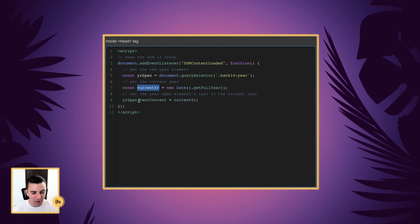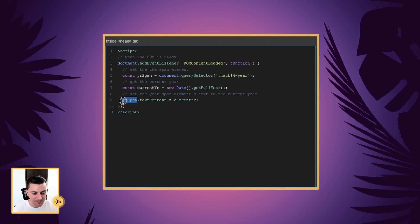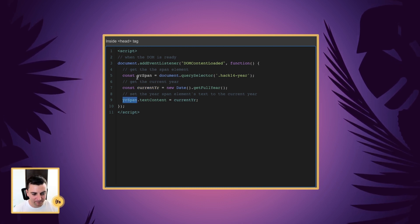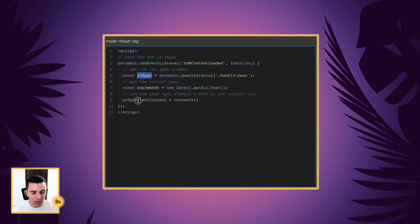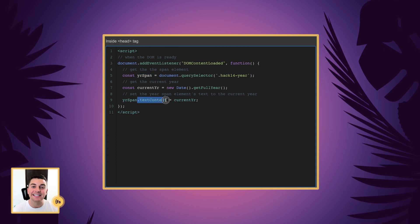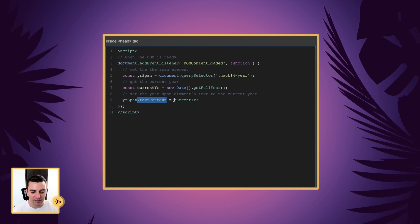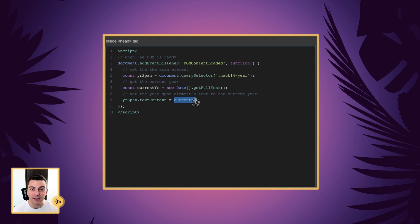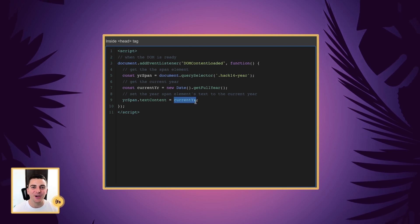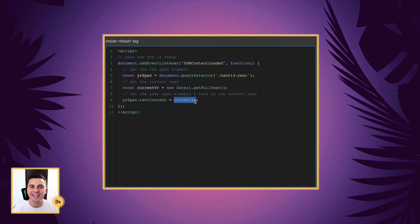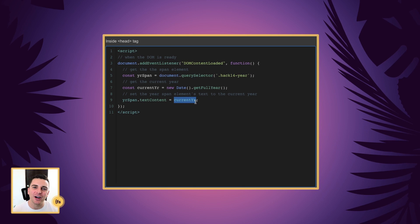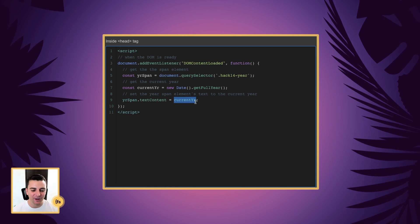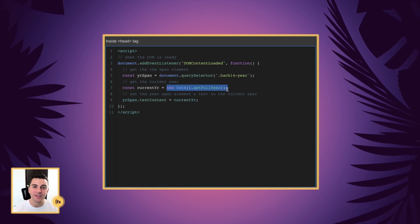We are going to take our year span and we are going to update its text content with current year. Easy. So we are taking that span and we're going to update it with the get full year.